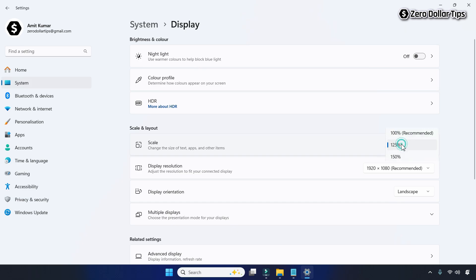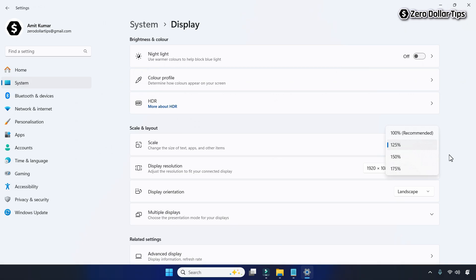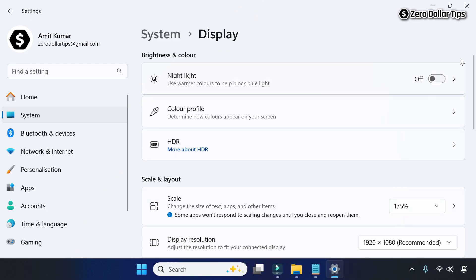Click on Scale and from here you can select the size percentage. If you want to increase the size of everything — text, icons, apps — select any higher value. Let's say 175 percent.